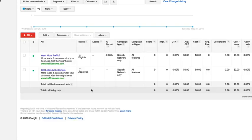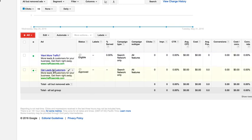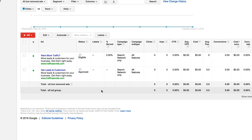Now we see in this ad group two ads: want more traffic and get leads and customers. These two ads are both active. They'll be rotated and shown to the same keywords that we have set for this ad group, and they'll both be accumulating stats.